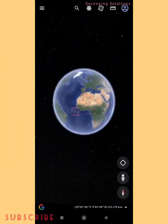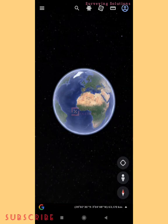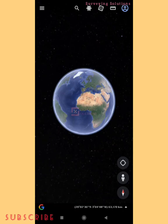Hello guys, welcome to Surveying Solutions, your number one channel where you get solutions to all your surveying problems. It's nice having you in class again today. We are going to look at something very interesting and very important — it's more like a continuation of our previous video. If you've not seen that video, the link is in the description. The title of that video is 'Understanding Coordinate Reference Systems.'